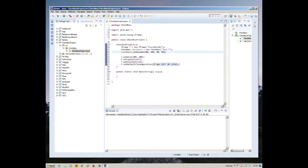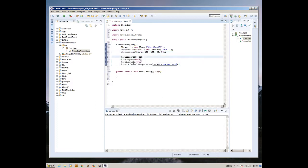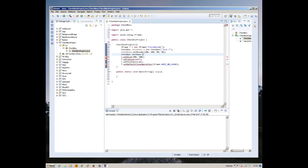f.setDefaultCloseOperation JFrame.EXIT_ON_CLOSE. This is for the JFrame, now the JFrame is complete. Now we can complete creating our checkbox. Checkbox two equals new checkbox.